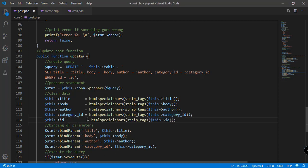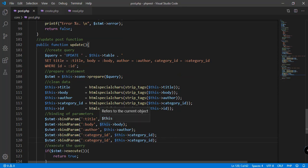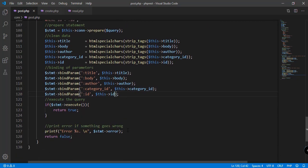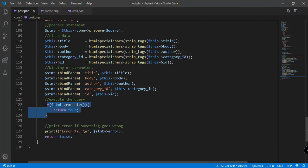Then we indent this to align with the other attributes. Of course we need to bind the parameter — we're using the ID placeholder, and the value will be this->id. Then it should execute the query and return true if the query is successful; otherwise print the error message and return false.